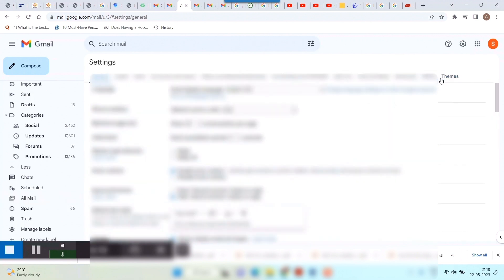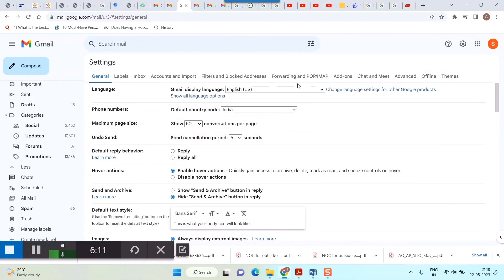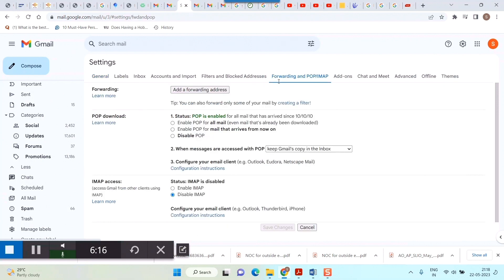And in settings, just go to 'Forwarding and POP/IMAP'. Let's go here, and you can see in the POP download status: 'POP is enabled for all mail that has arrived since 10/10/10'.